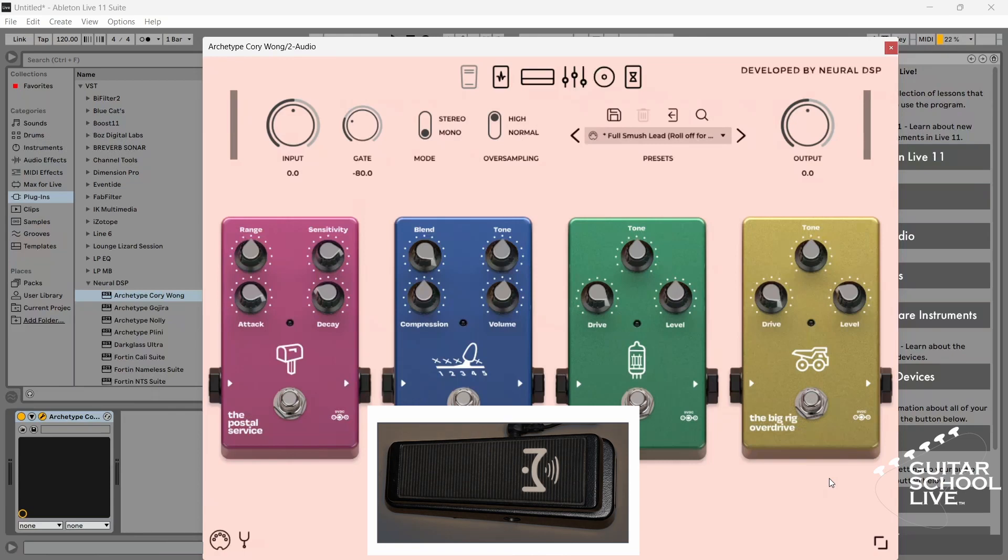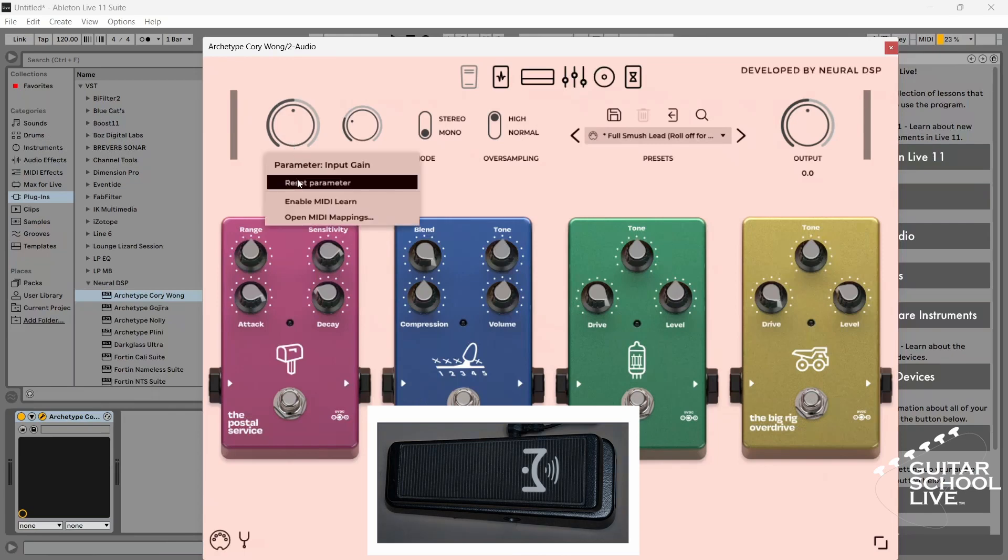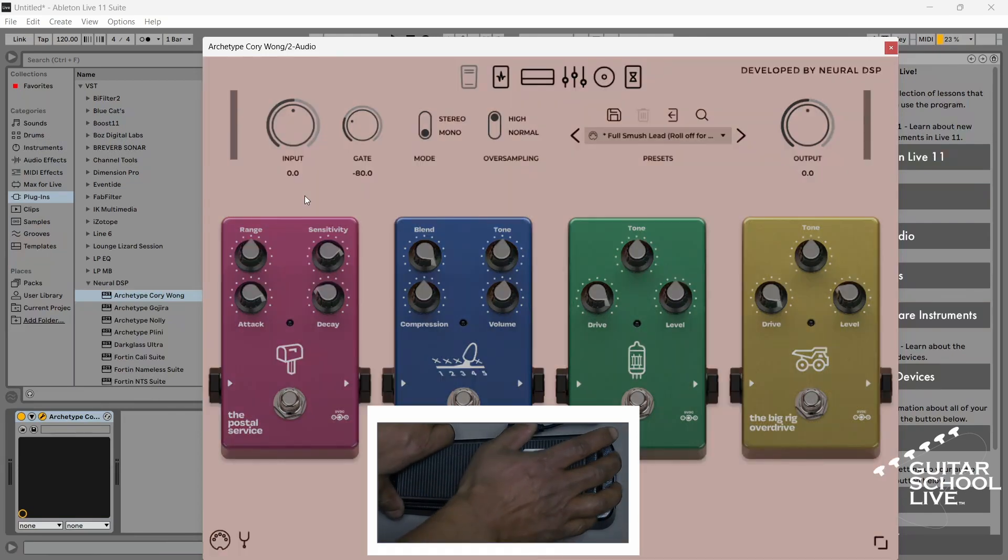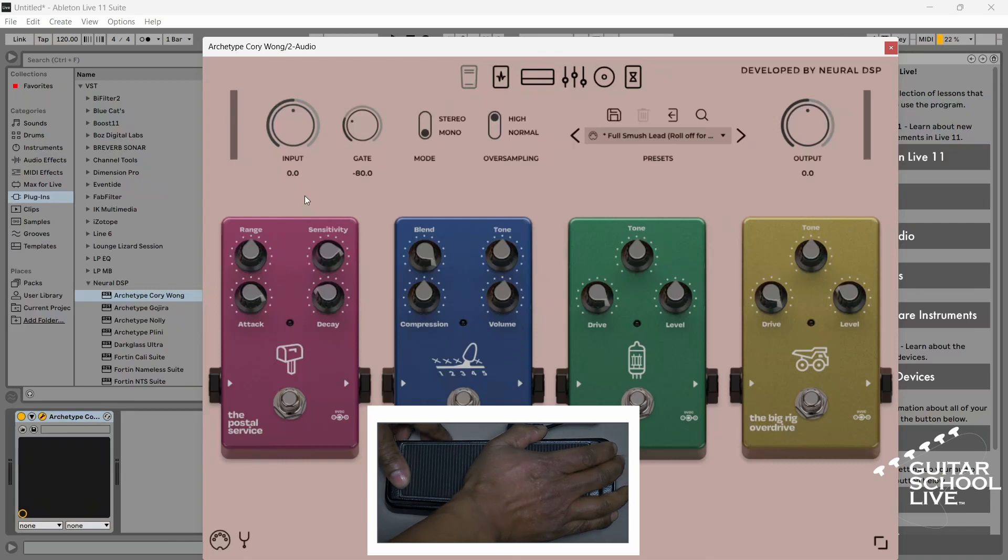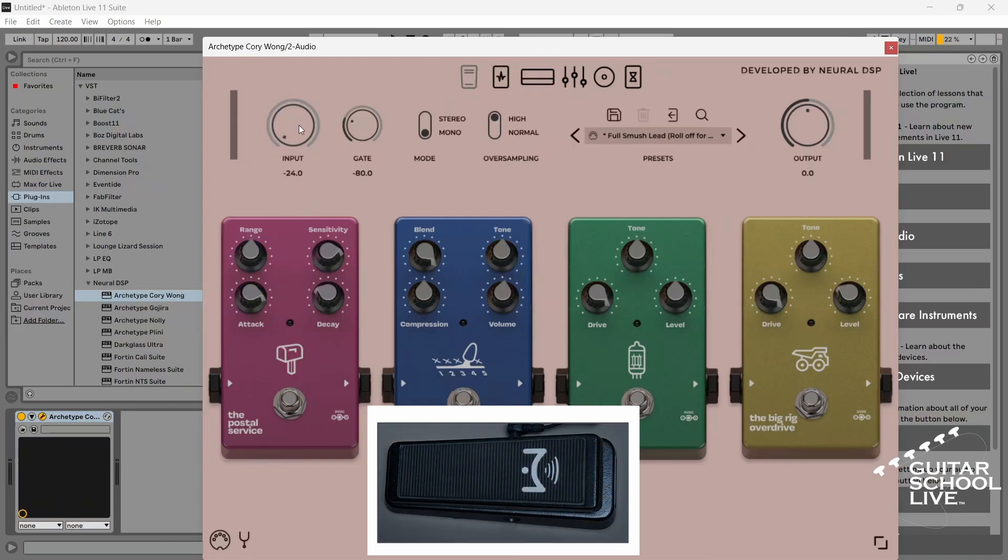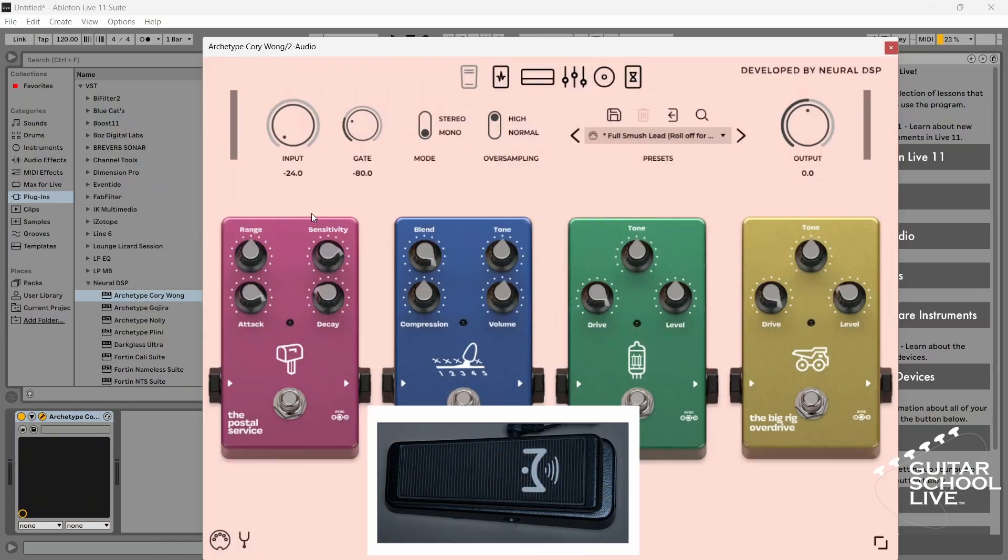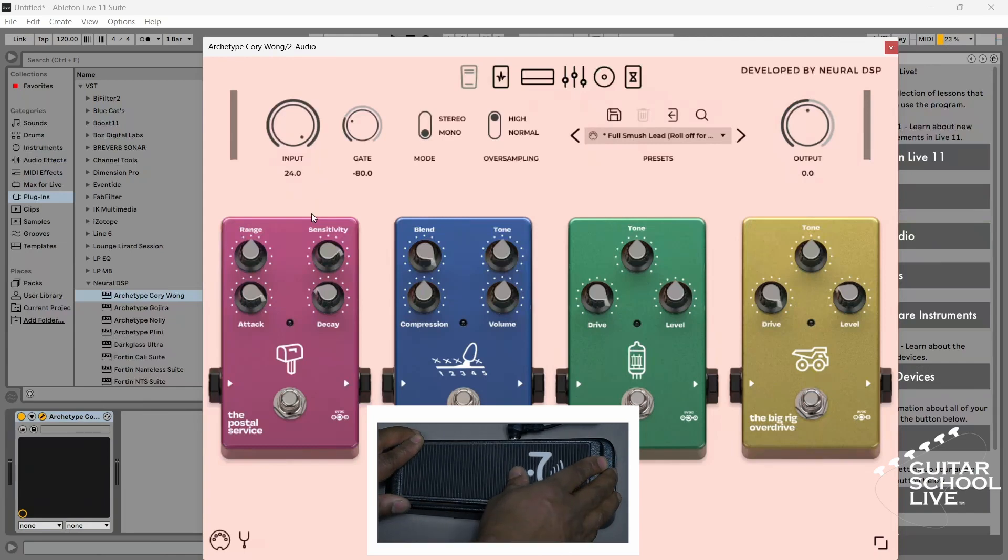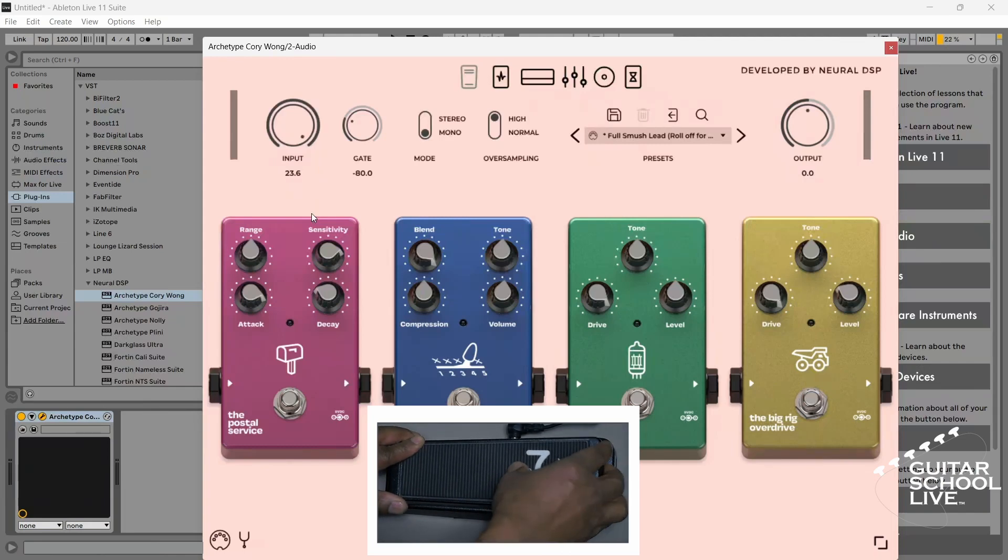If you have an expression pedal, you can set it by right clicking on a knob and selecting enable MIDI learn. Move the pedal. Right click again and select disable MIDI learn. Now your expression pedal is set.